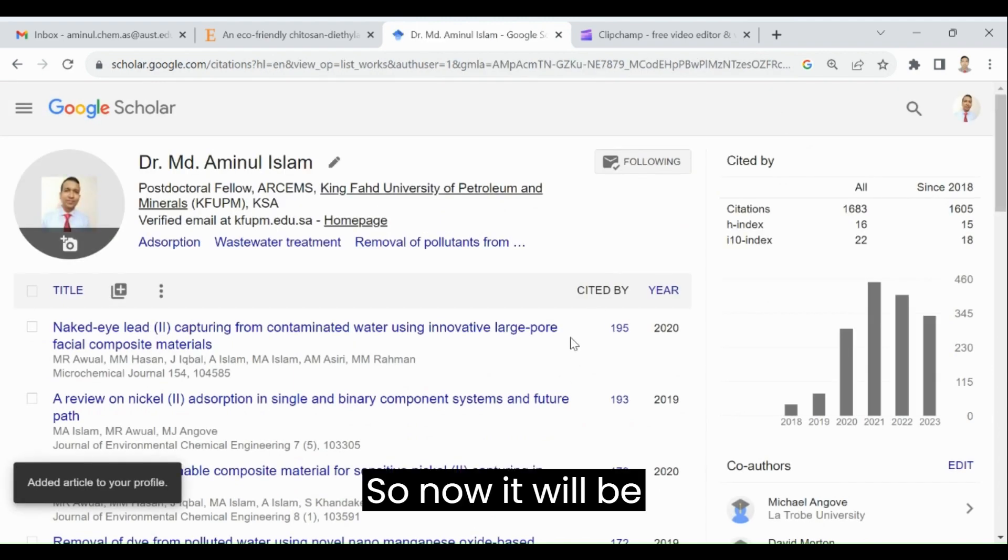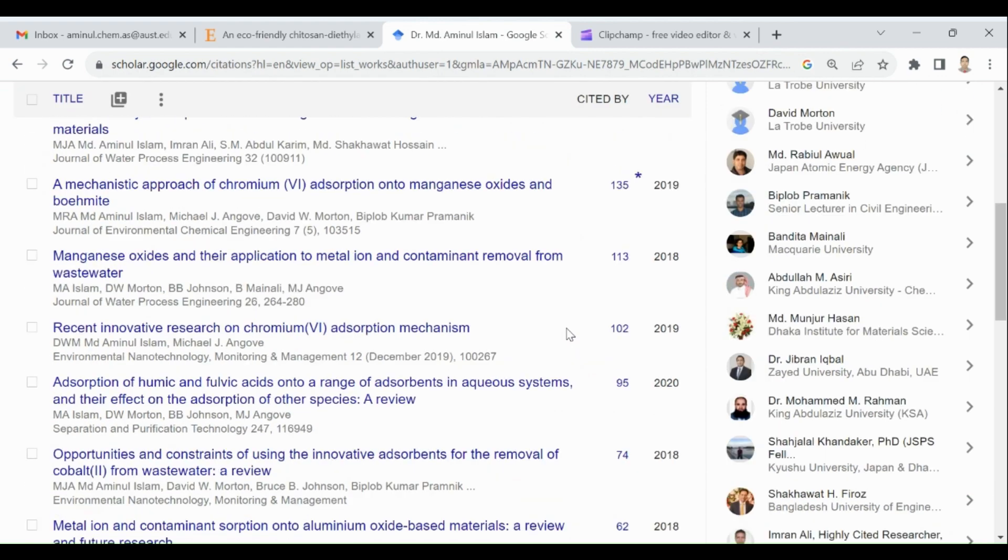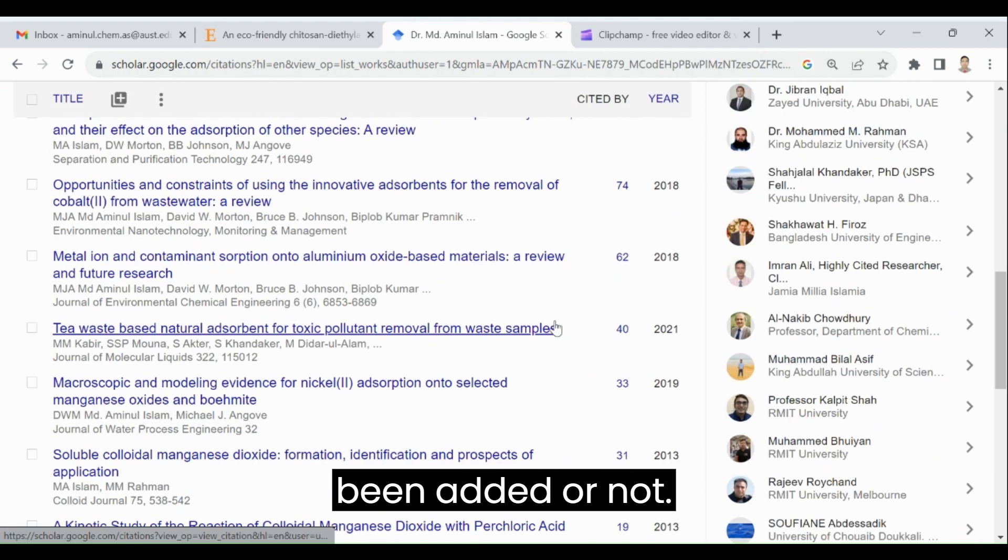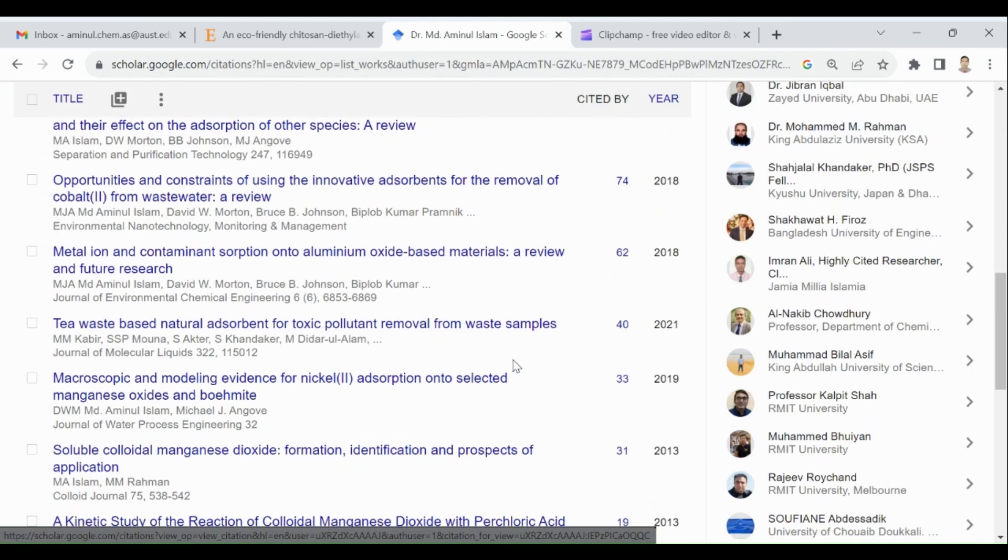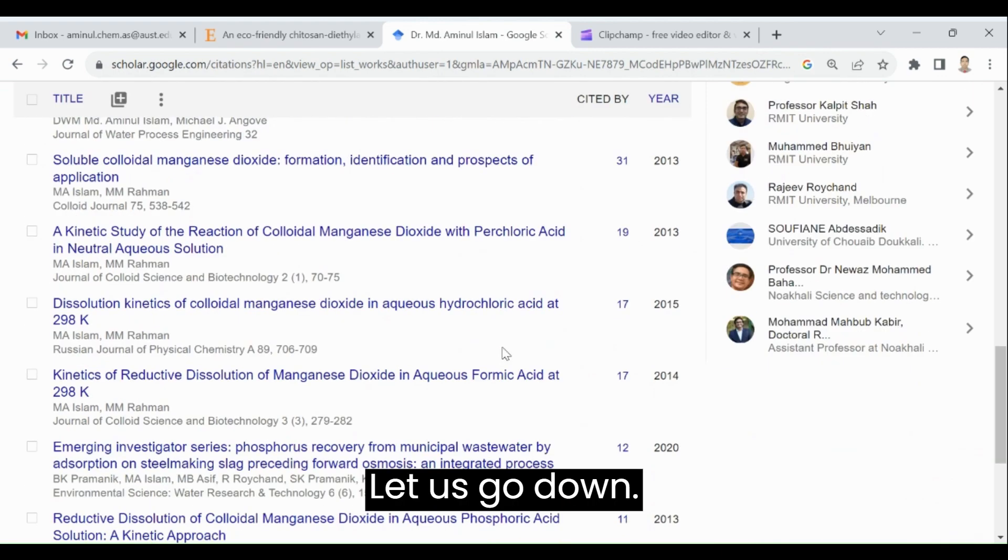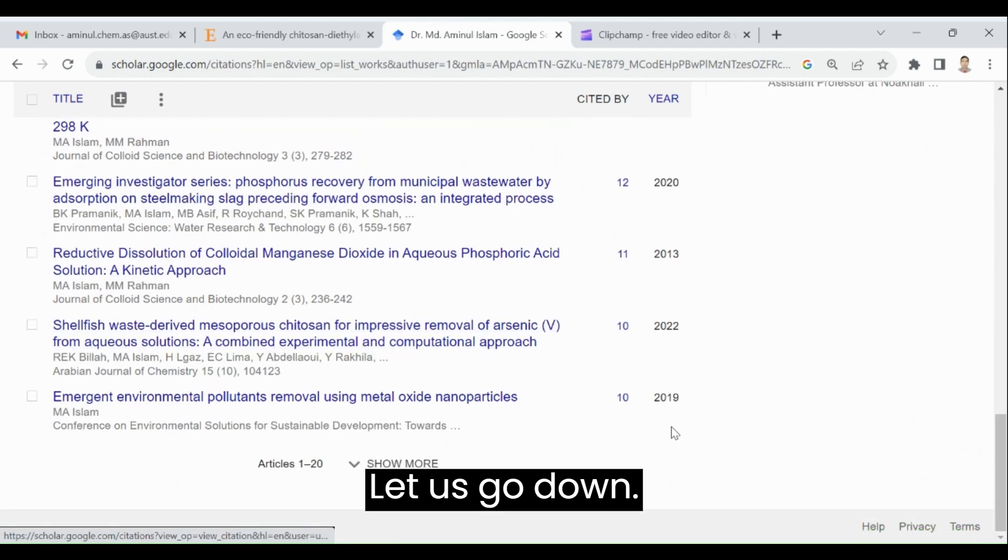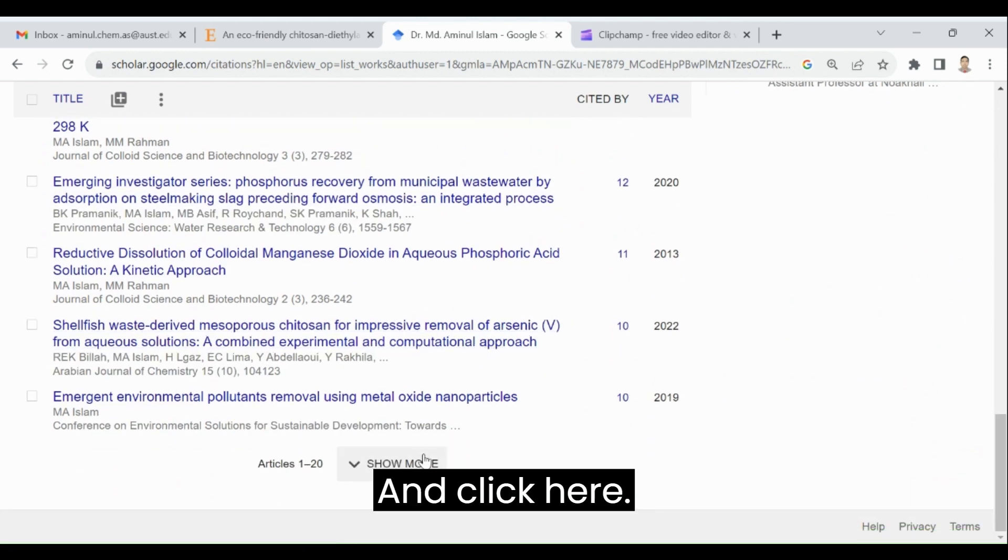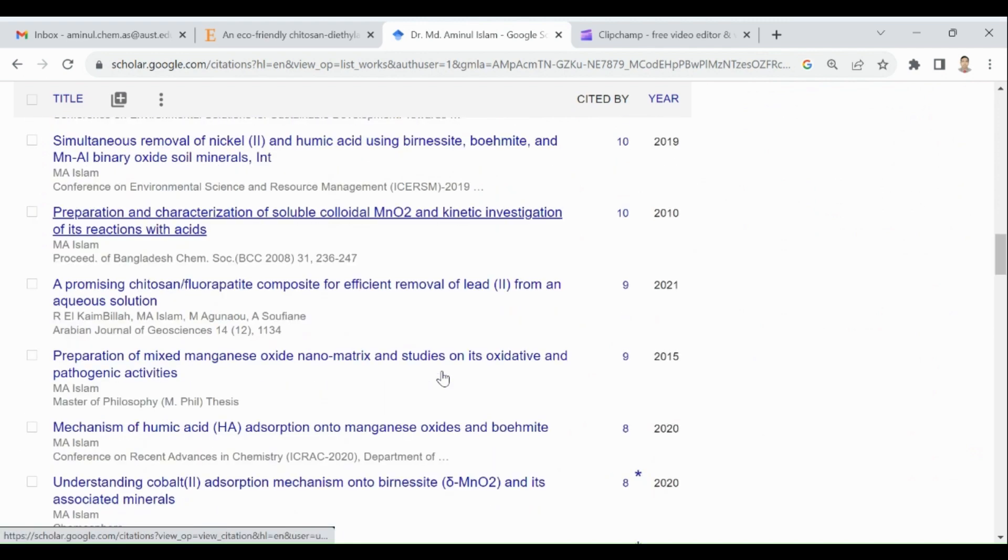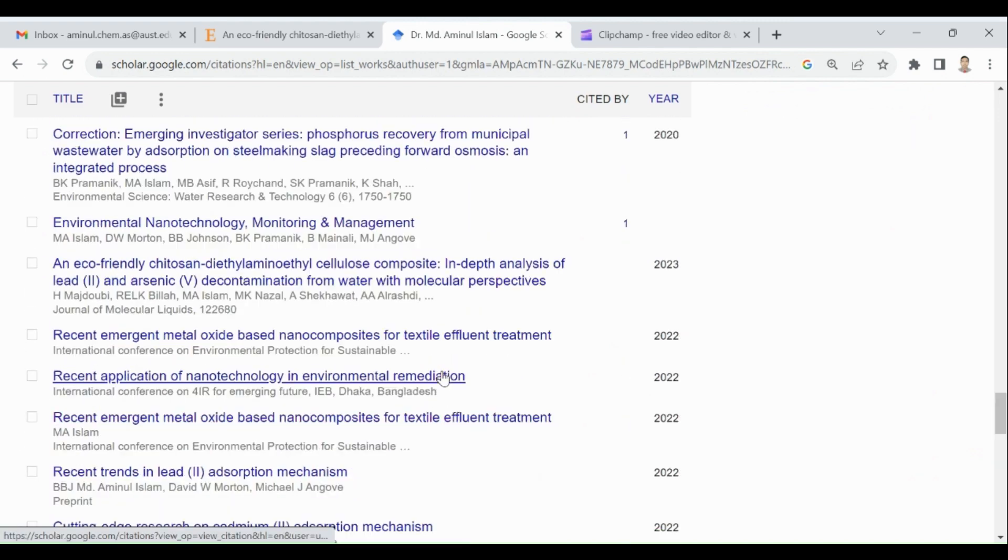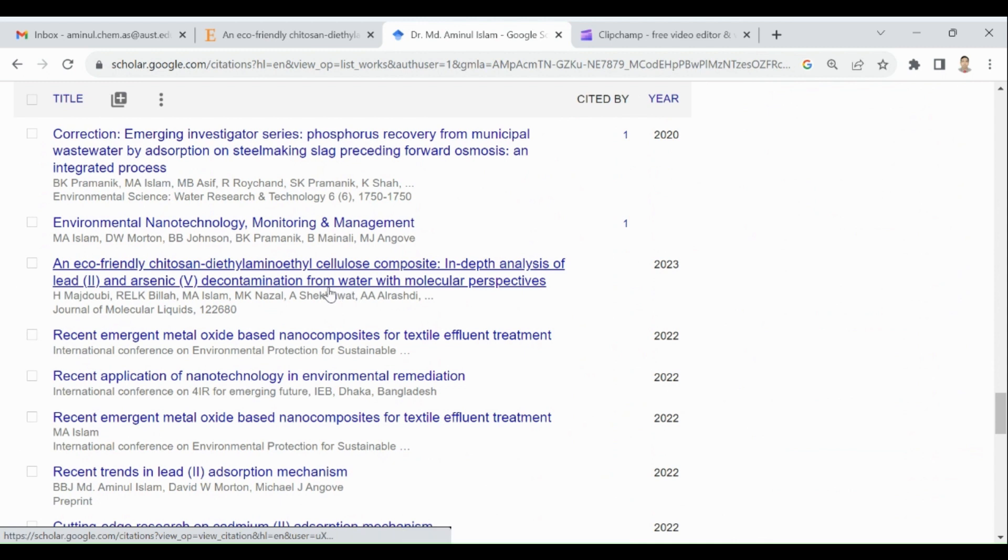So now it will be added. Let us see whether it has been added or not. So now, let us go down and click here. So see, here is my missing article.